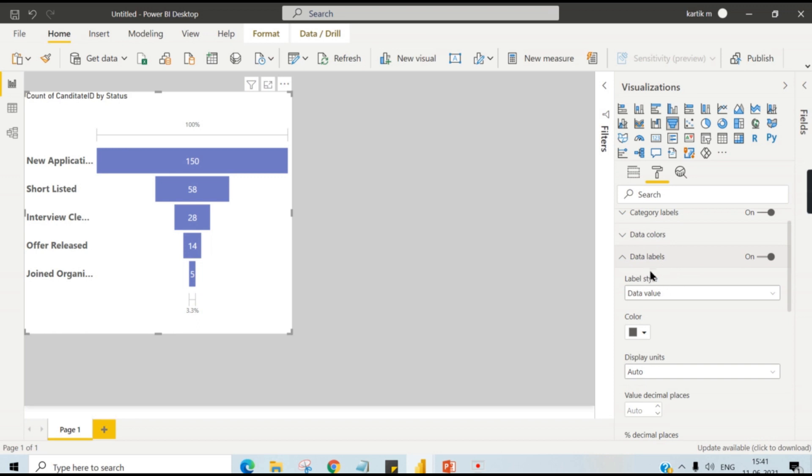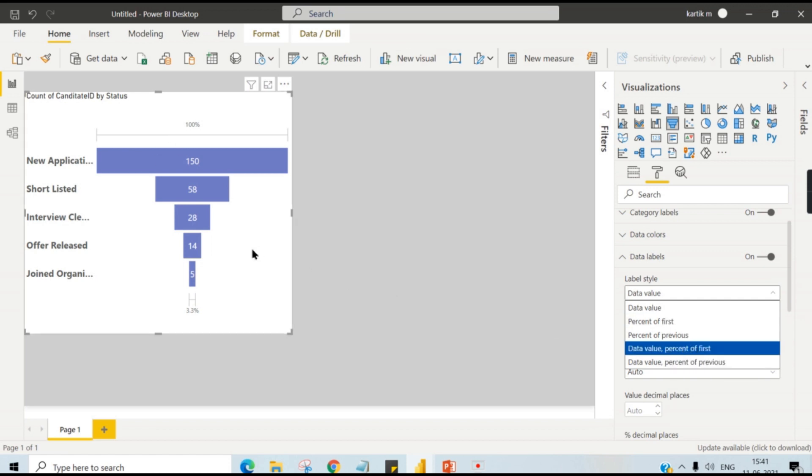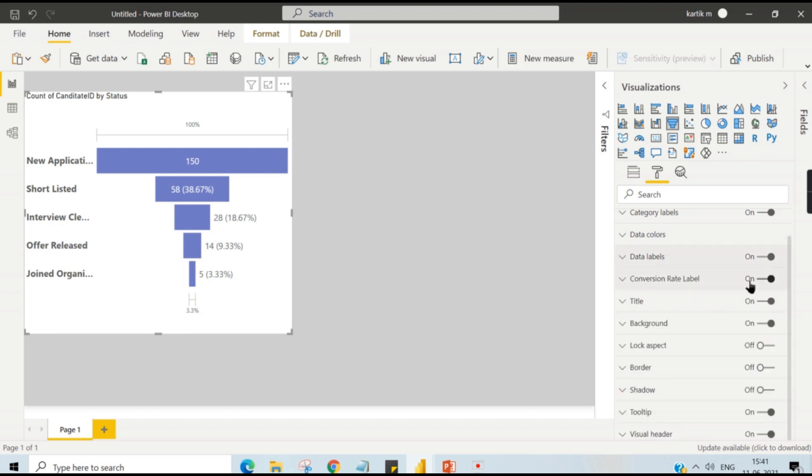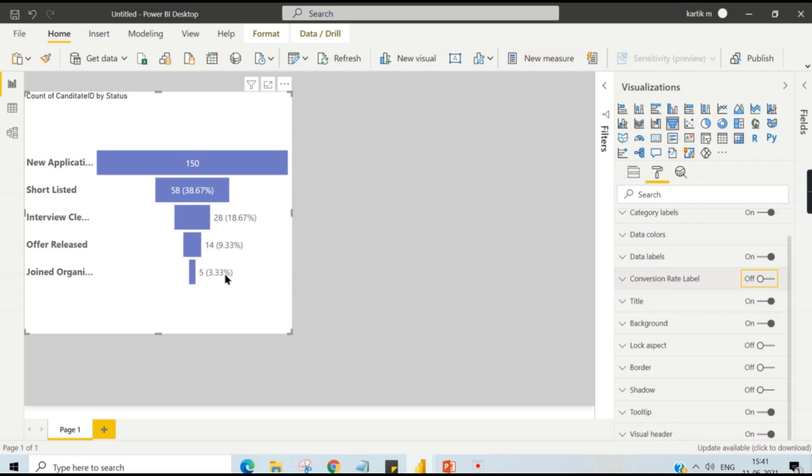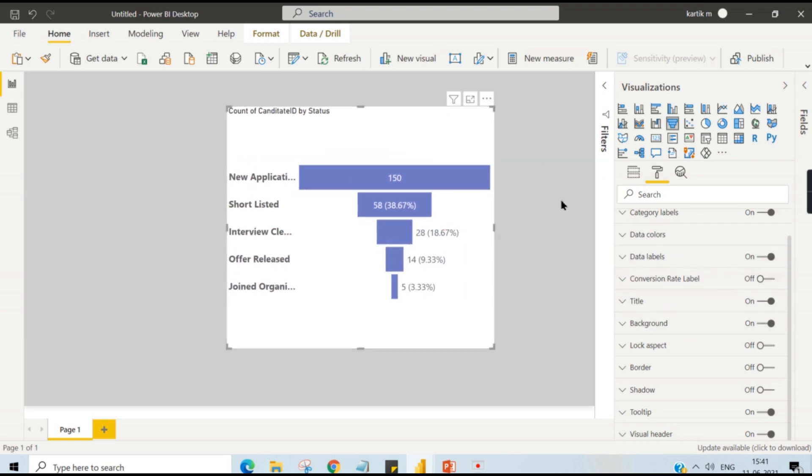You can choose the data labels here. So data labels, what you want to show here? You can see data value, that is five. That is percentage of first, how much percentage from the total. That you can see. So this will give you a proper value. You can hide this particular conversion rate level.